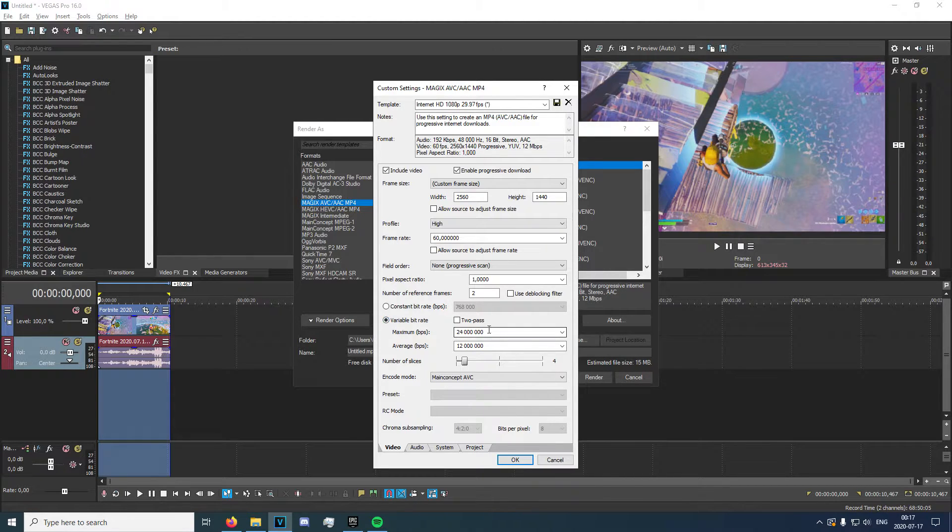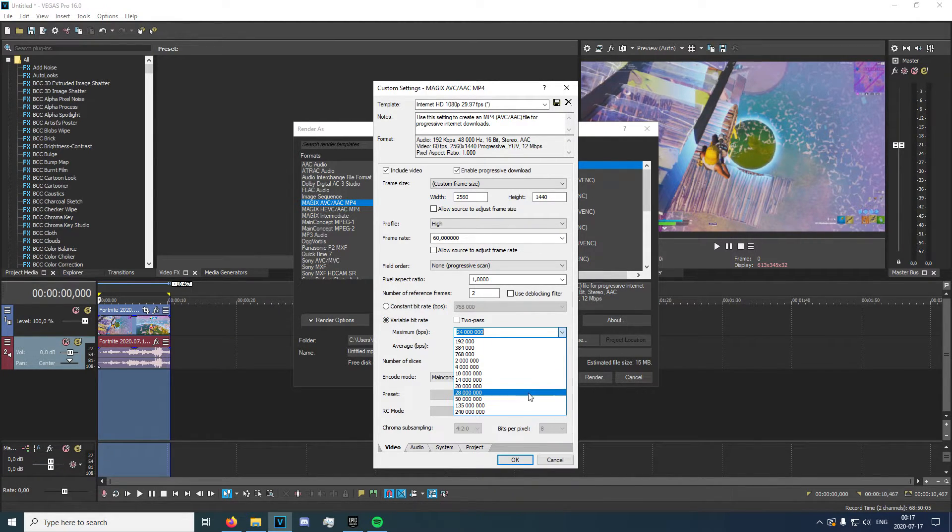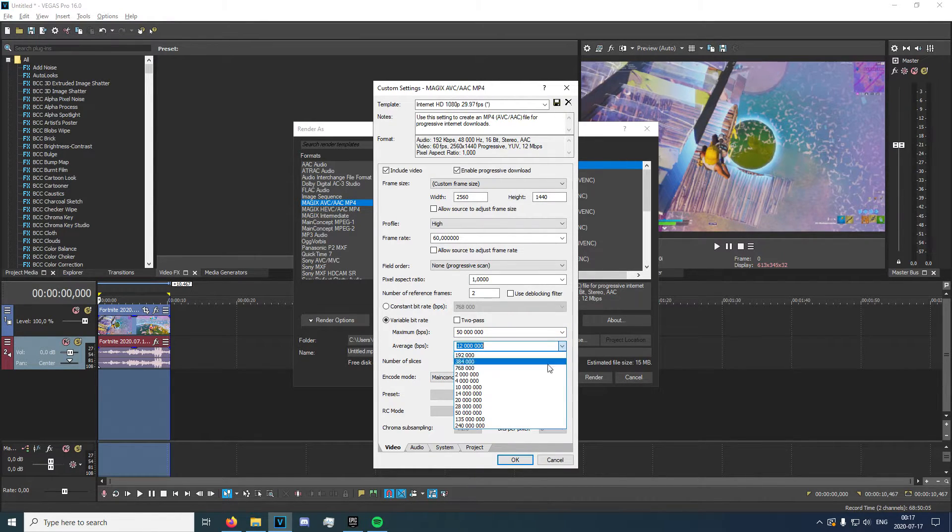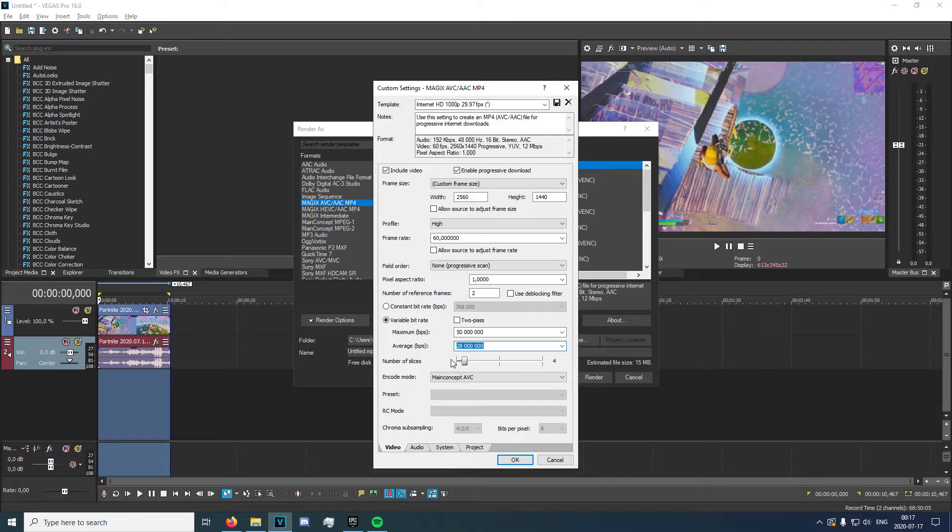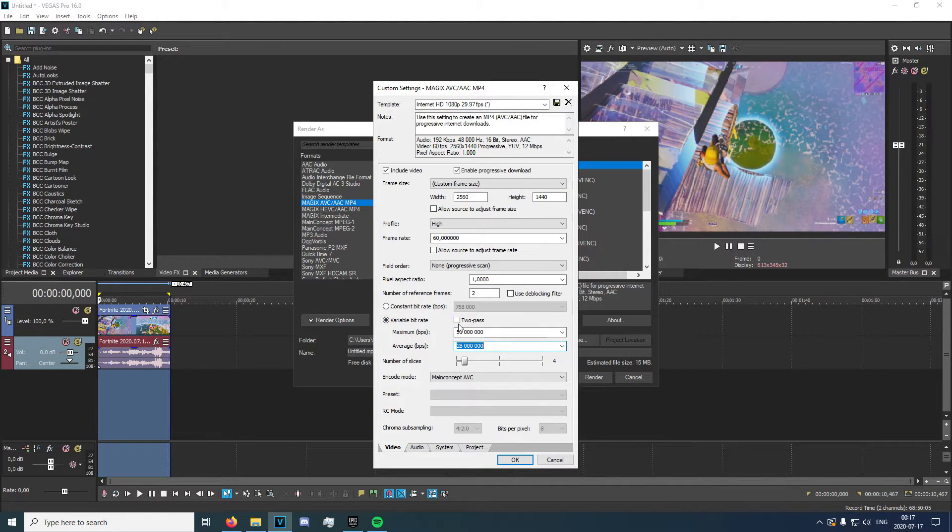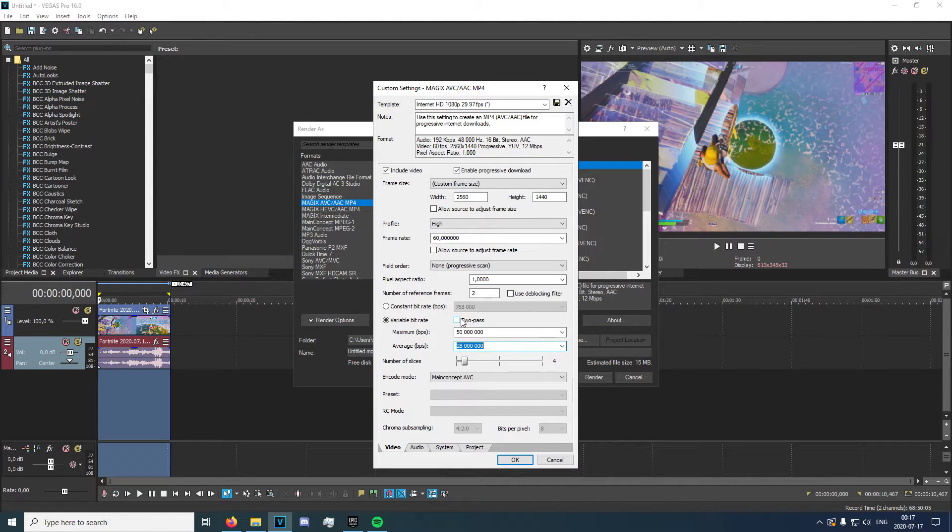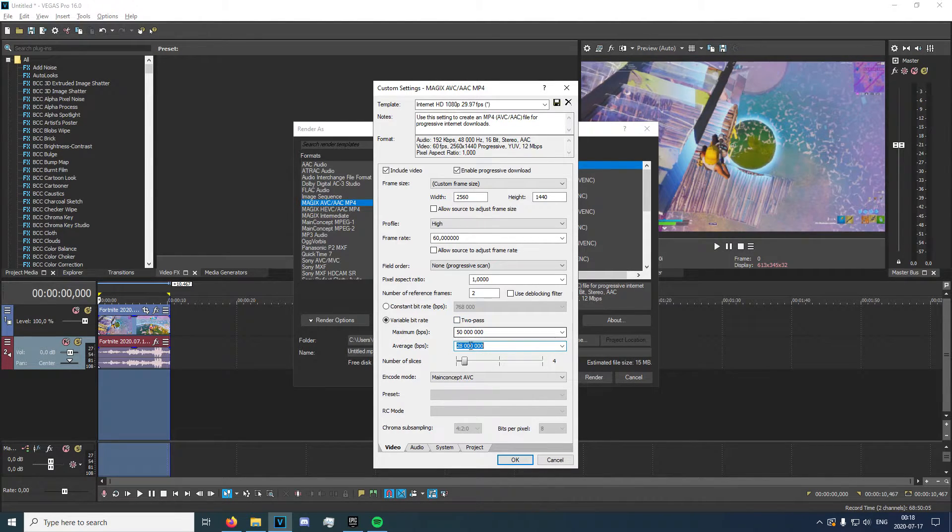Variable bit rate. Now, the higher the bit rate, I'd like to put this at maximum 50 million and average 28 million. You can enable 2Pass if you have a good PC, but it doesn't really matter. It slightly affects the render time. It won't do anything to the quality.